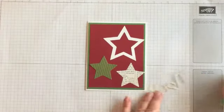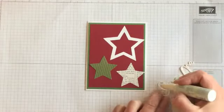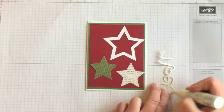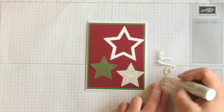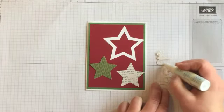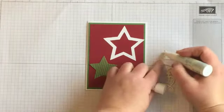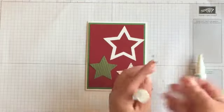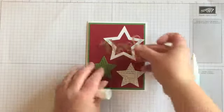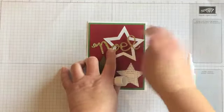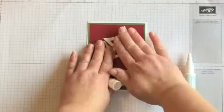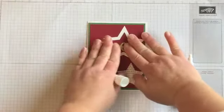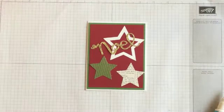Then taking the Noel, we'll do the same thing. Just going to use our two-way glue pen. Just kind of go around each letter. And then we'll put that on our card like so. Okay.